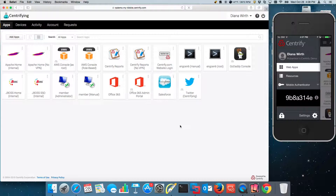Hello and welcome to this demo. Today we're going to talk about Centrify Identity Service and one of the newer features released on version 15.9, called Azure AD Join Support.